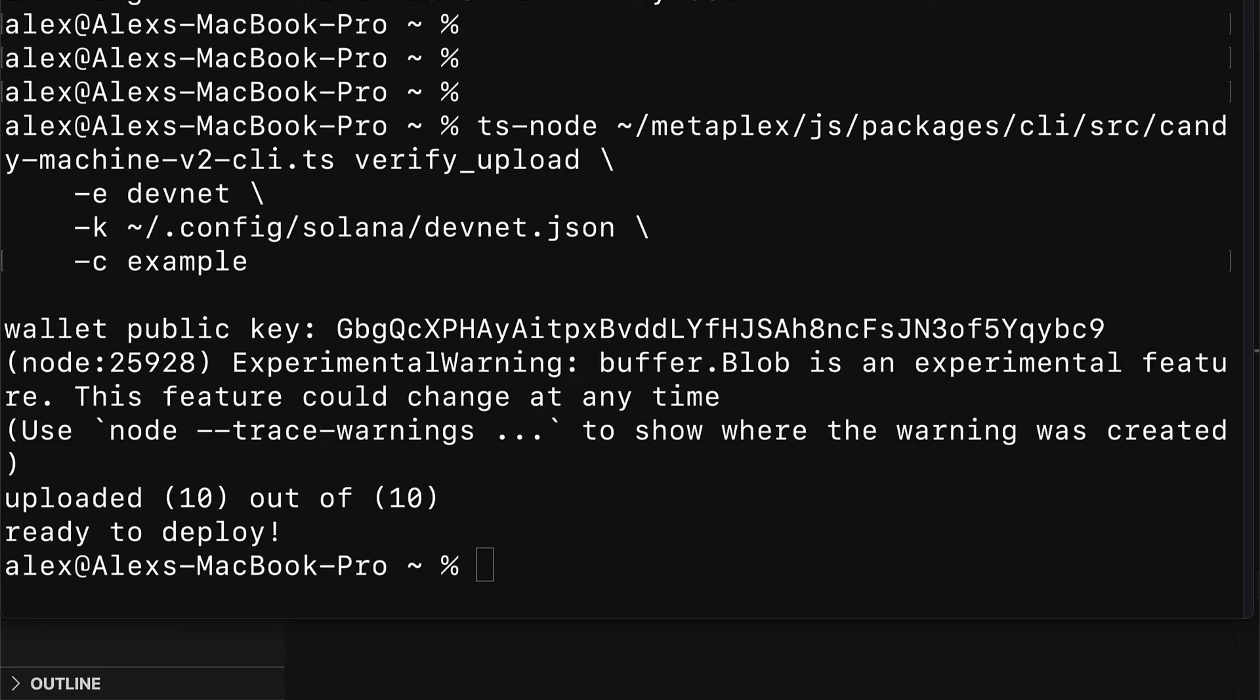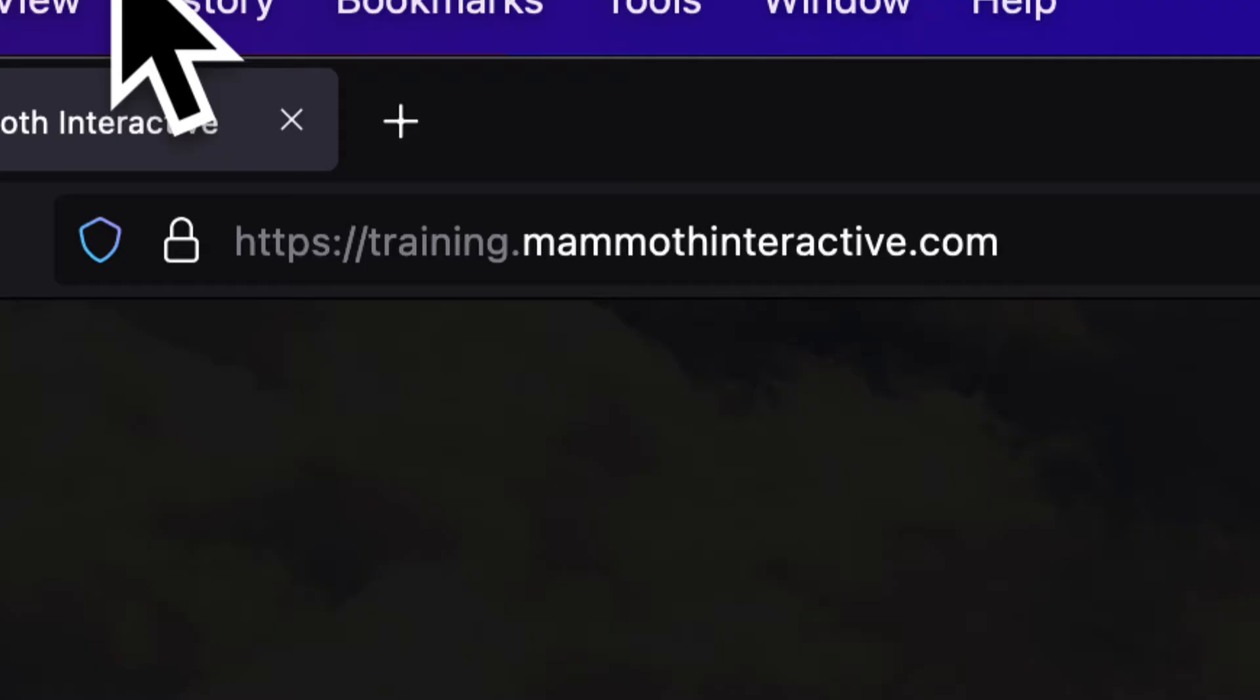Join me in the next lecture. We're going to learn how to mint NFTs with Metaplex Candy.